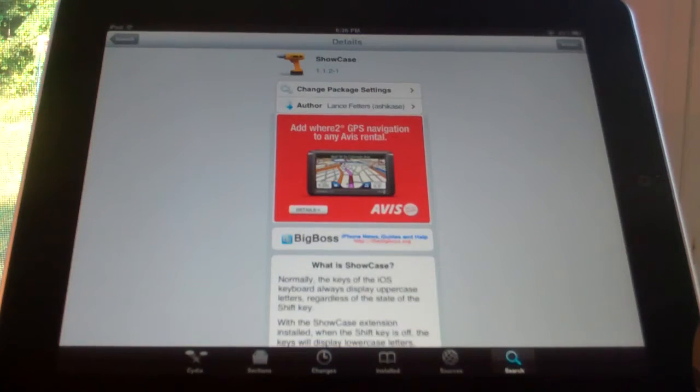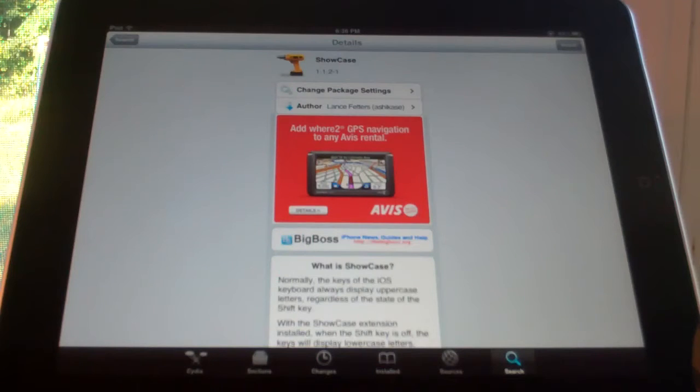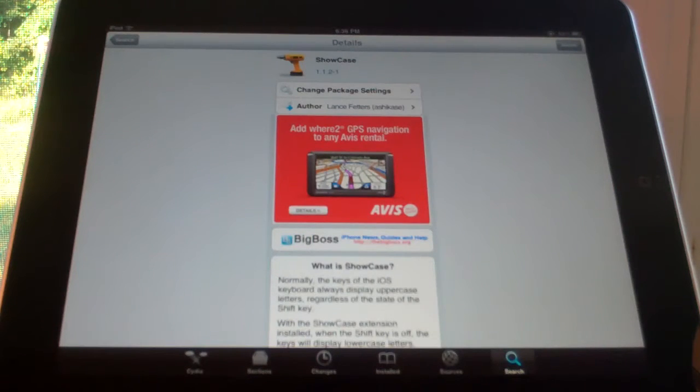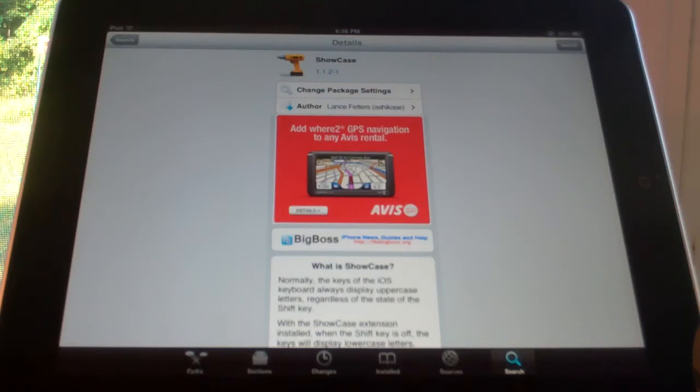Hey YouTube, in this video I'm going to be showing you the Cydia Tweak Showcase. It is free on the Big Boss Repo, and what it does is shows you whether the next letter you're going to type is uppercase or lowercase.